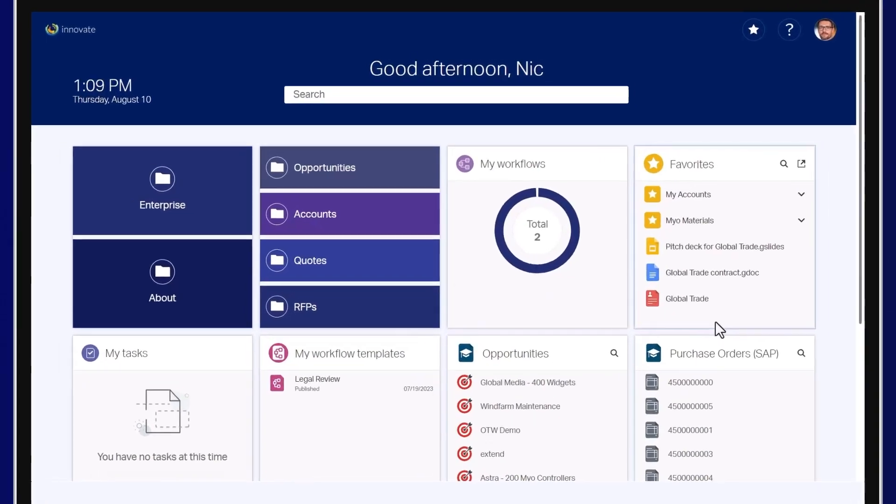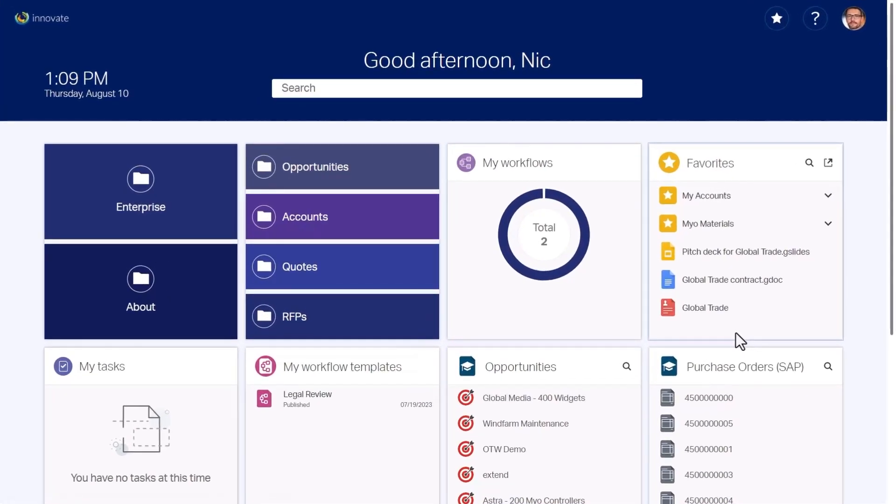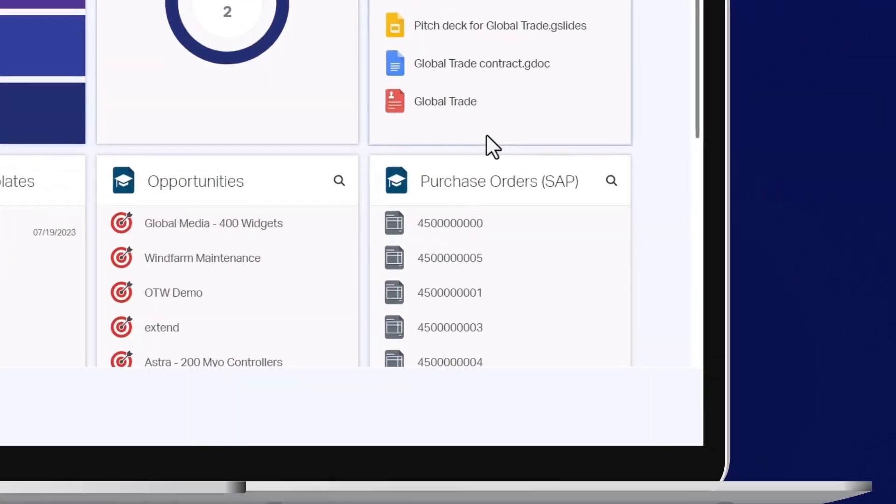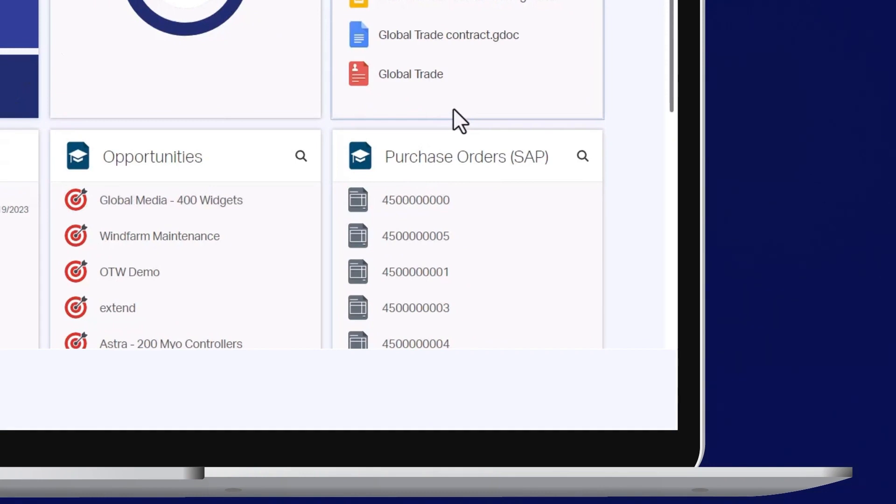For example, here is the homepage in Core. You can see the integration with SAP under Purchase Orders.